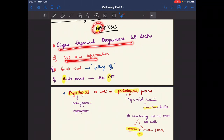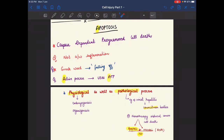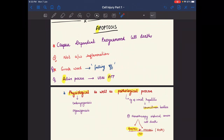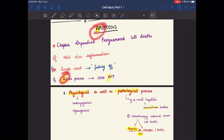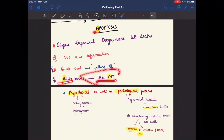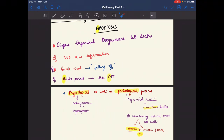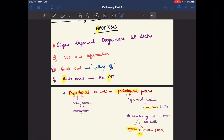In Greek, apoptosis means 'falling off.' The letter A in apoptosis stands for active process, meaning it utilizes ATP. This is in contrast to necrosis, which was a passive process with no use of ATP. Necrosis is a pathological process, whereas apoptosis is both a physiological and pathological process.